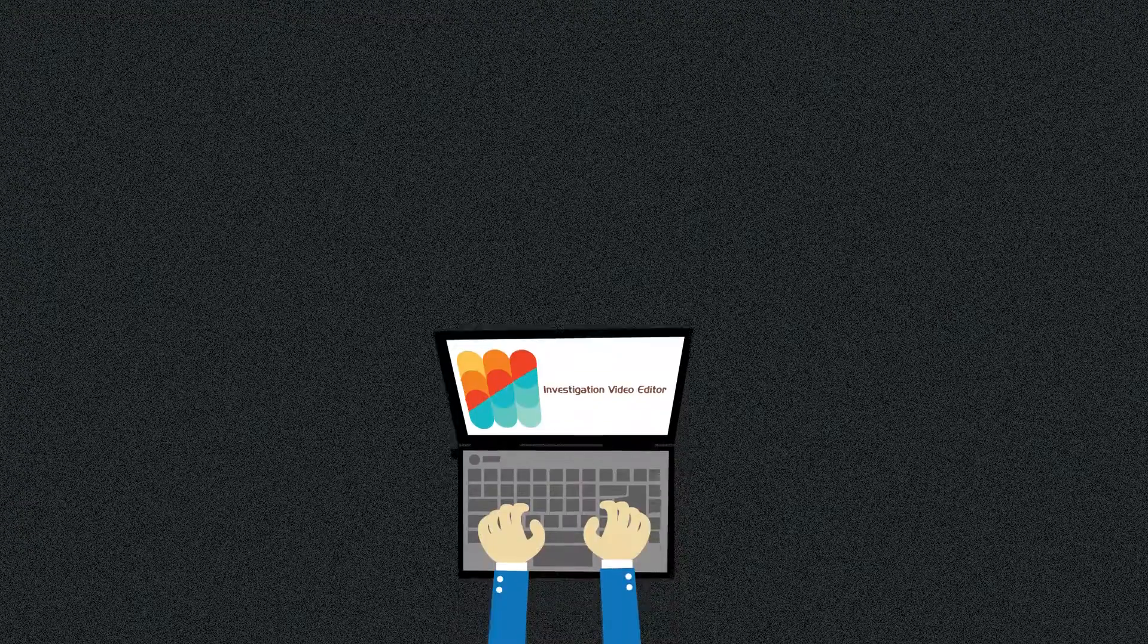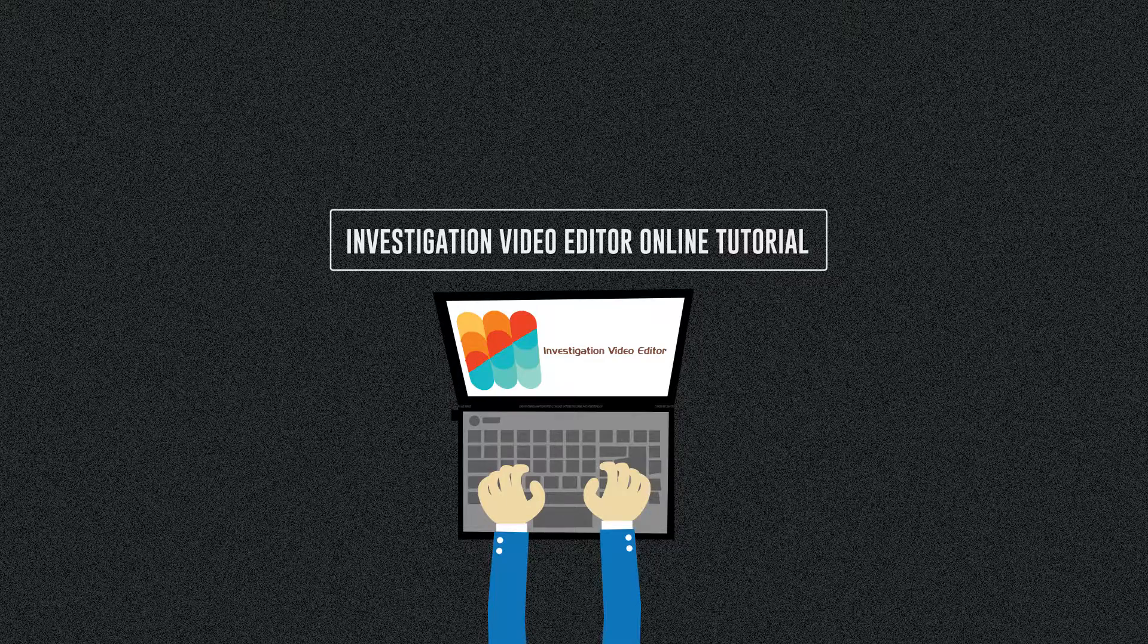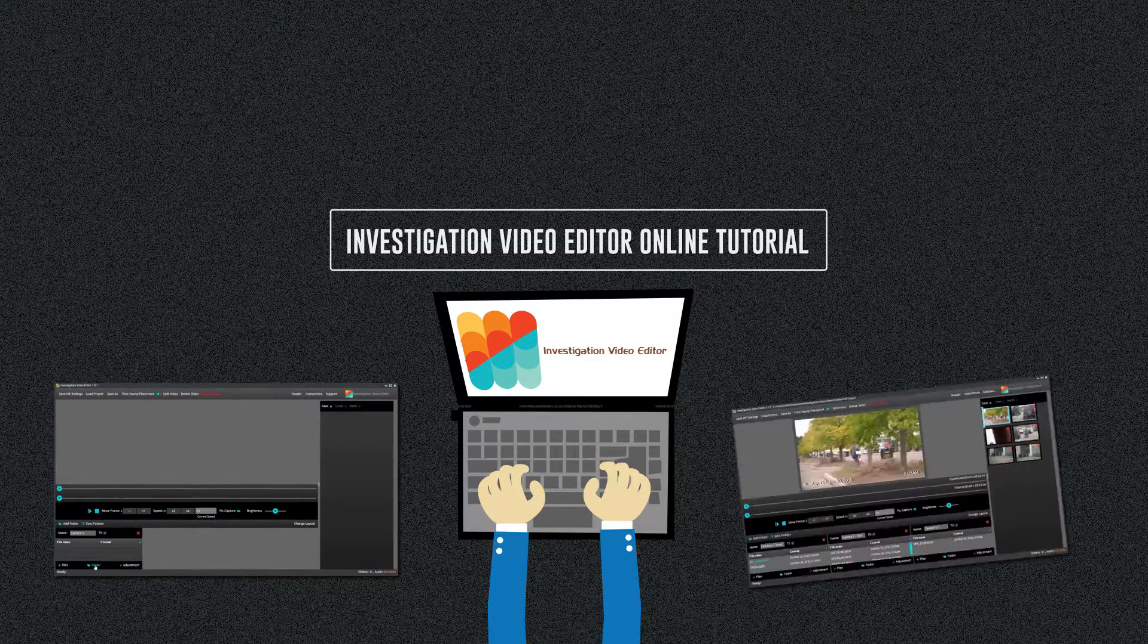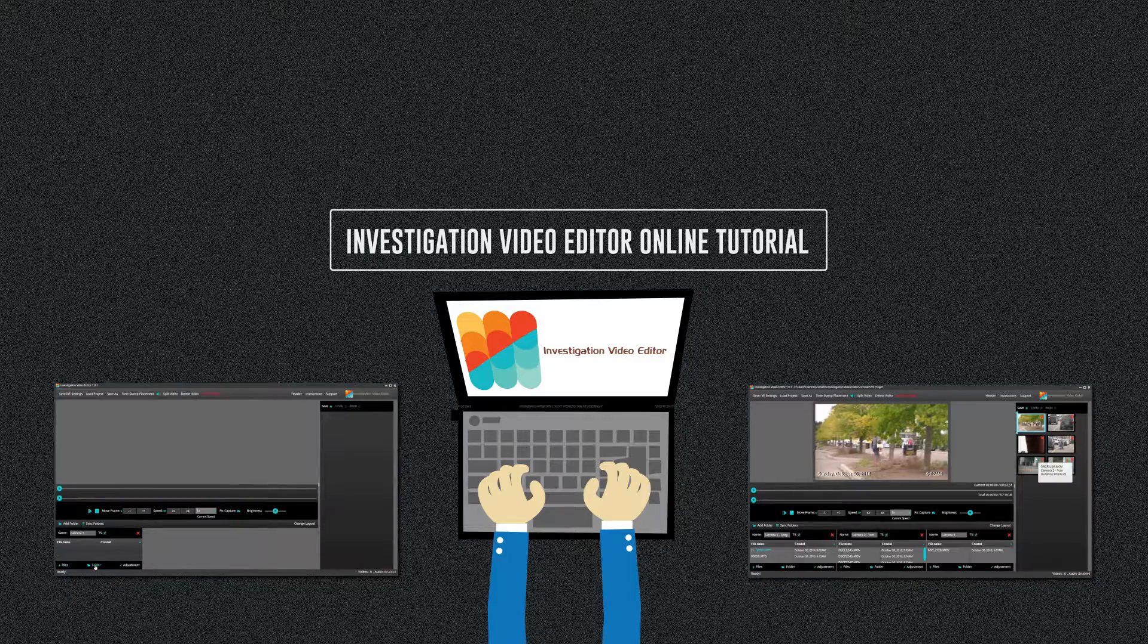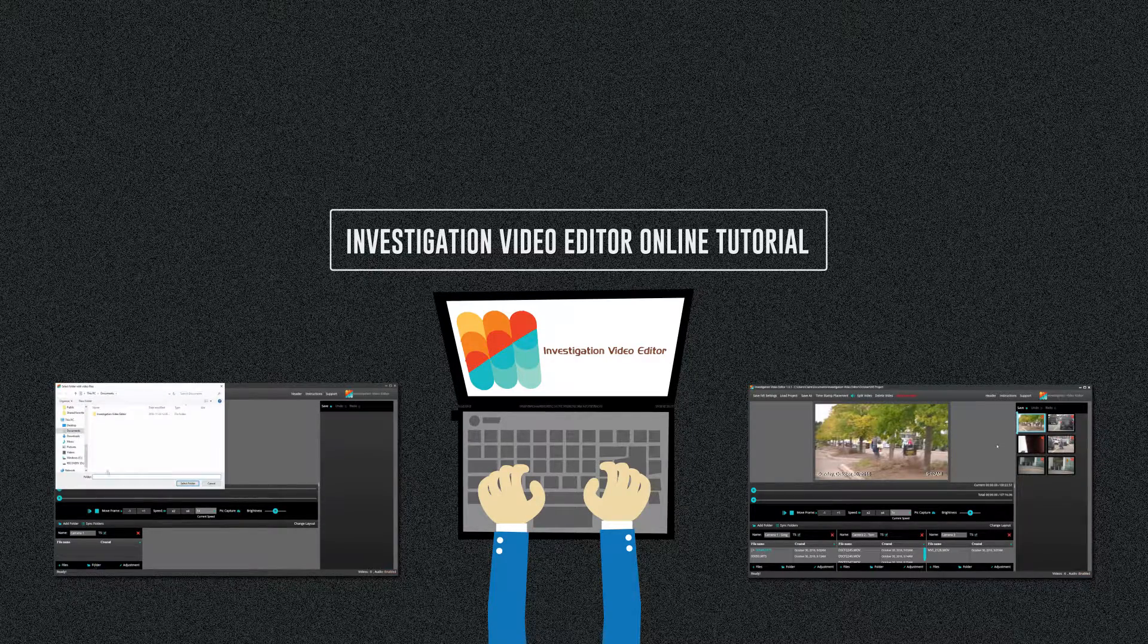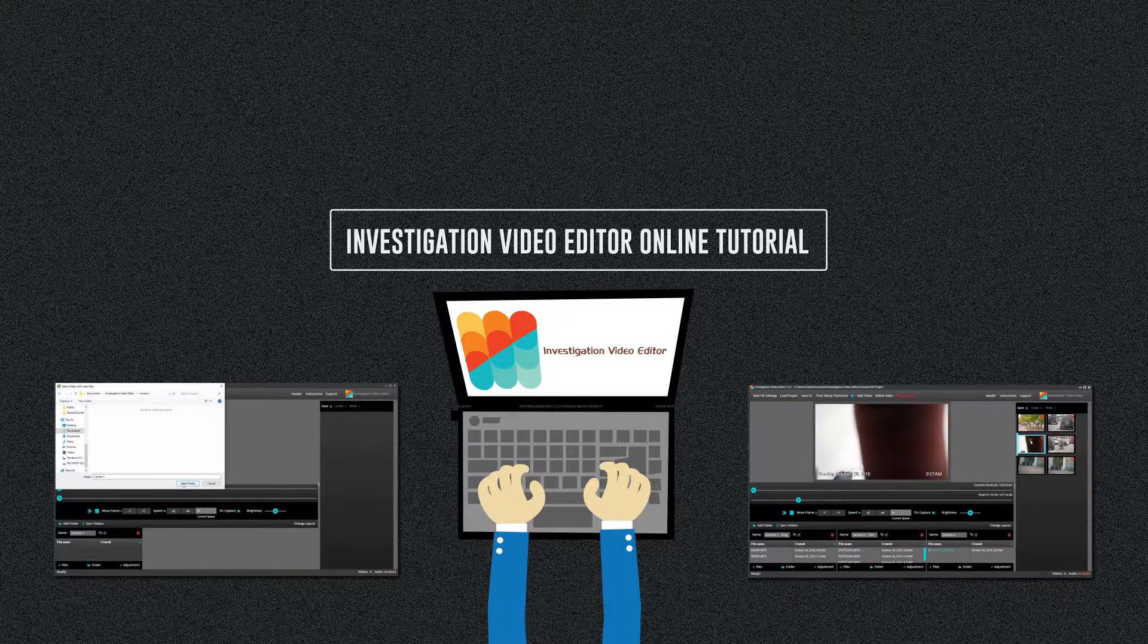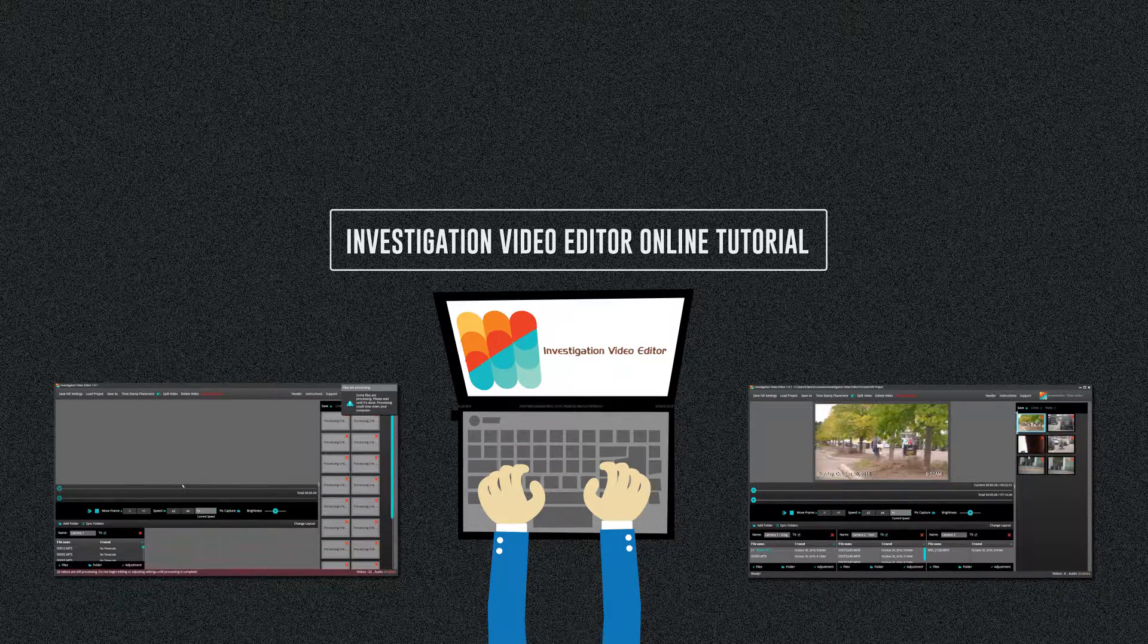Hello and welcome to Investigation Video Editor's online video tutorial. IVE is the only industry geared editing program dedicated to surveillance video. We have made it easy to line up and edit footage obtained at the same time from multiple cameras, even if the dates and times are mismatched.